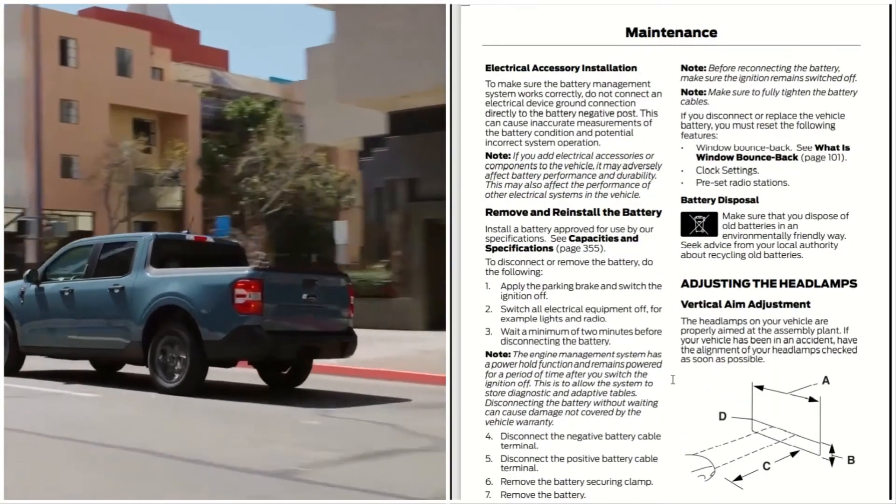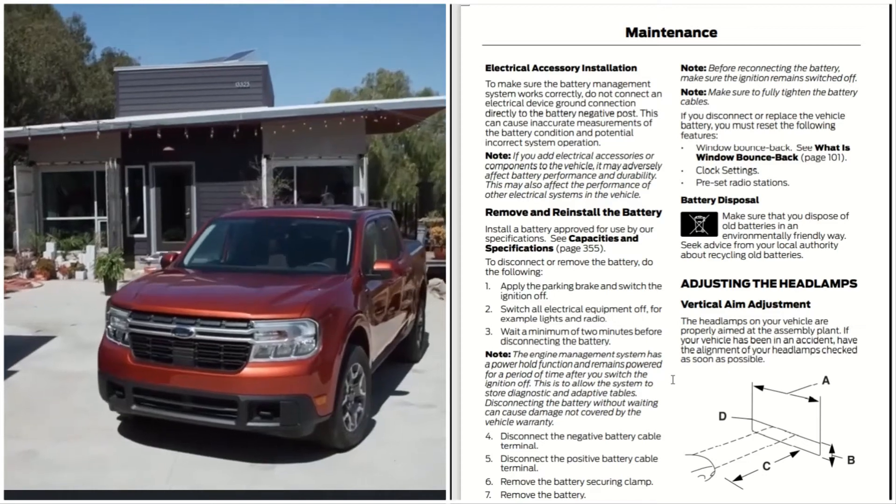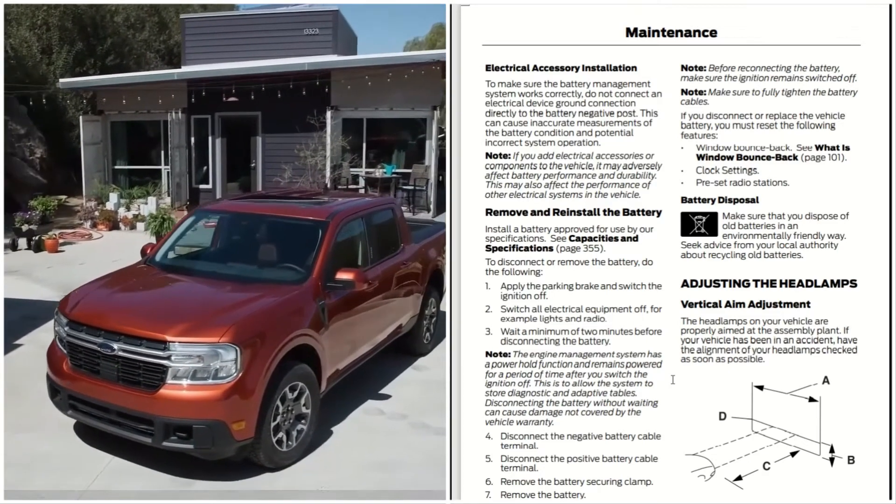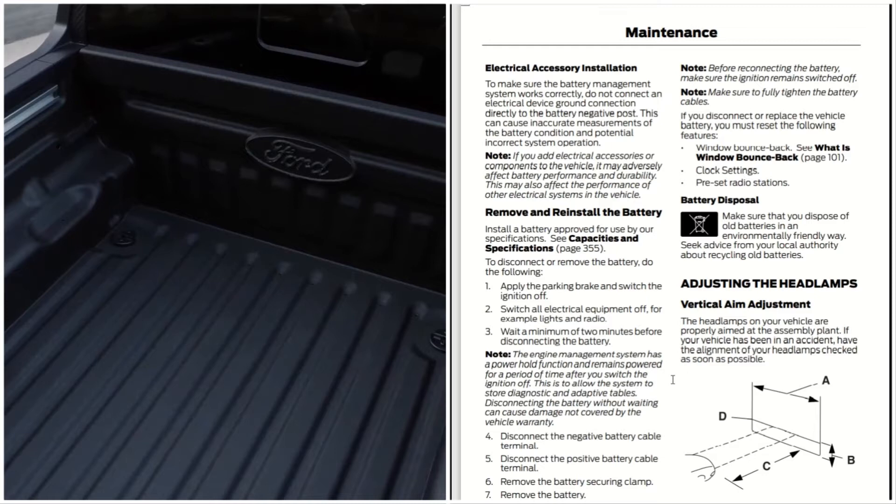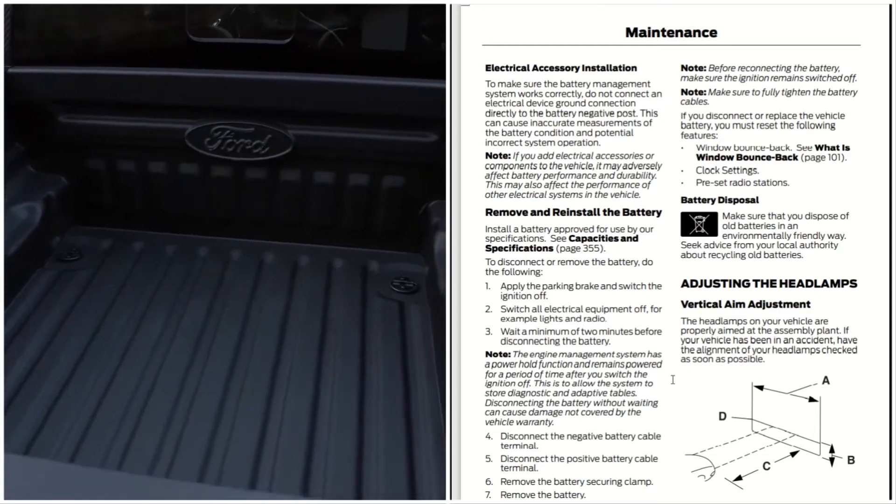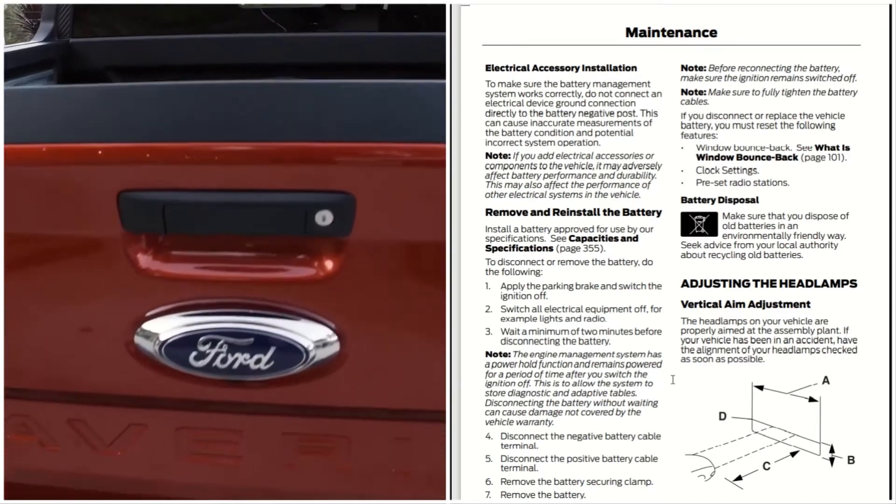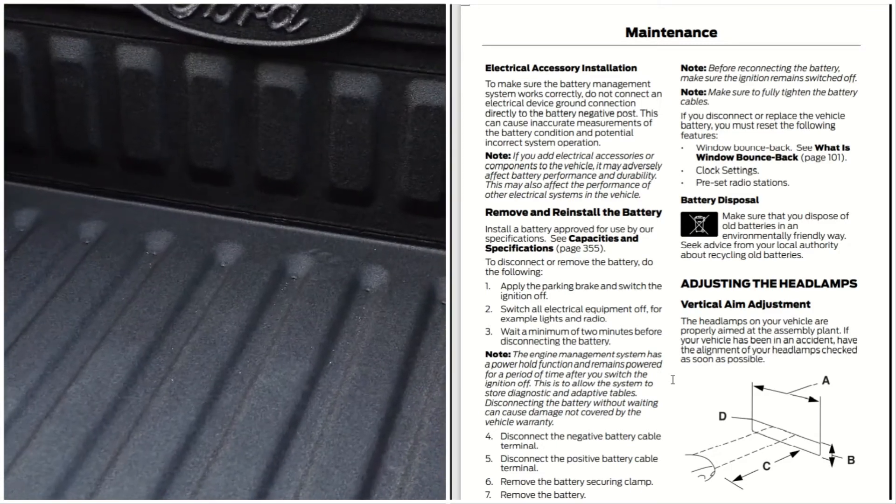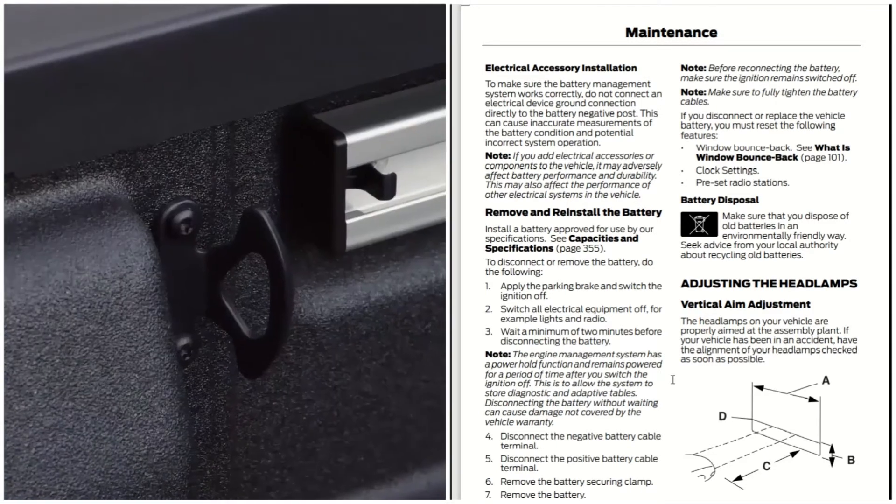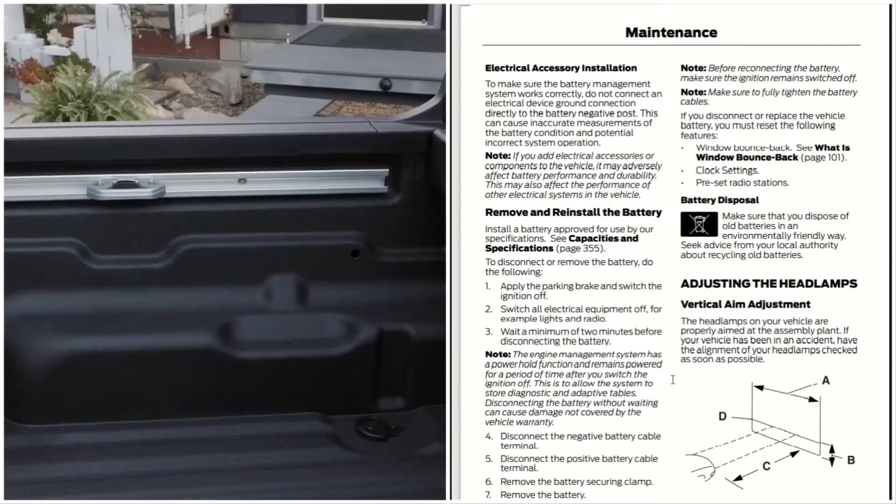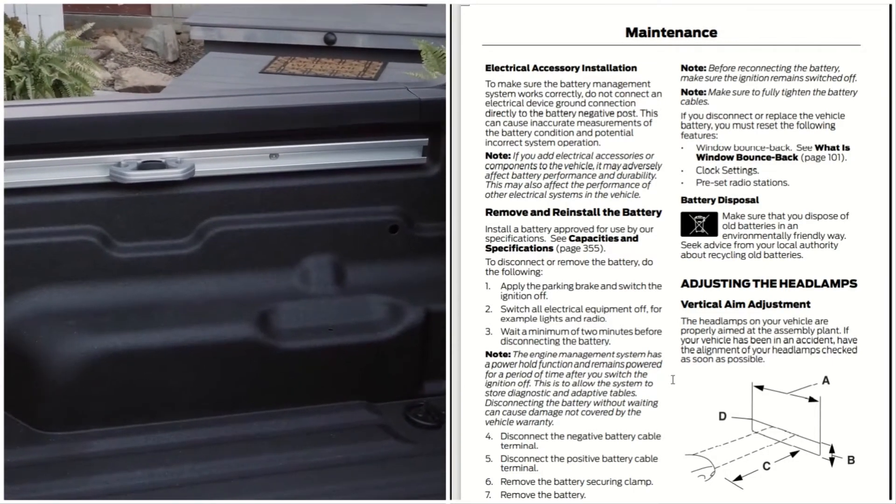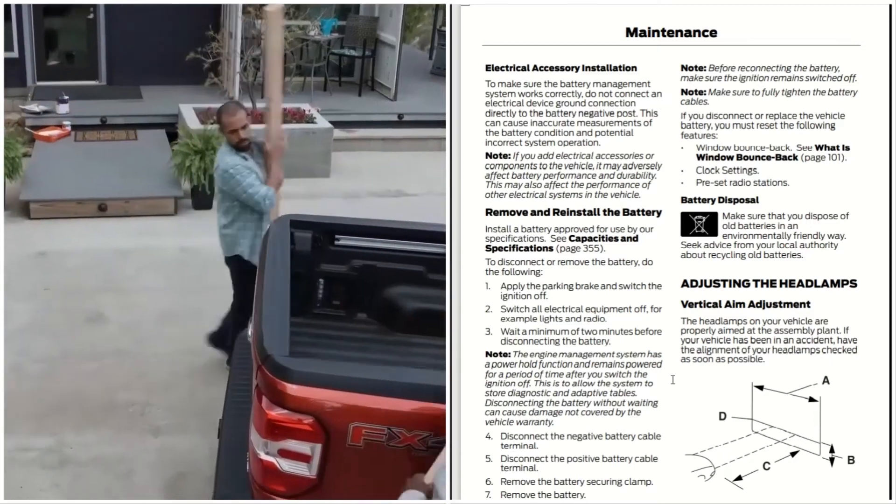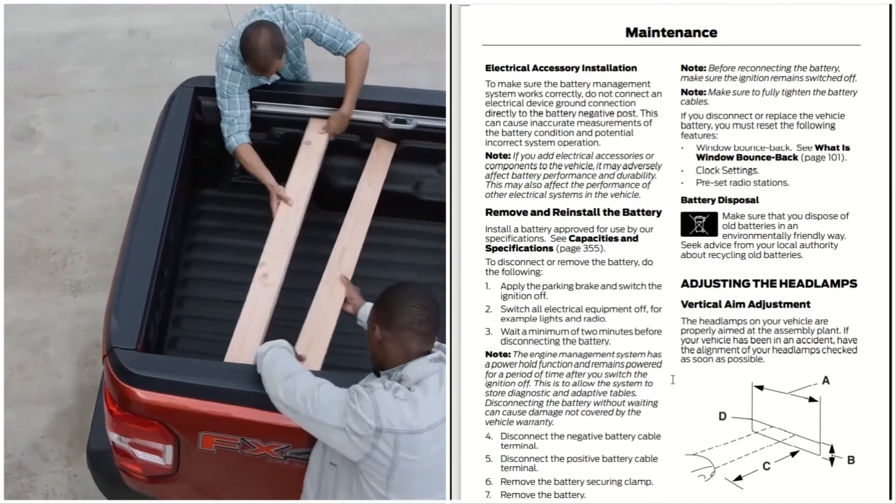Electrical accessory installation: to make sure that the battery management system works correctly, do not connect any electrical device or ground connection directly to the battery negative post. This can cause inaccurate measurements of the battery condition and potential incorrect system operation. If you add electrical accessories or components to the vehicle, it may adversely affect the battery performance and durability. This may also affect the performance of other electrical systems in the vehicle.